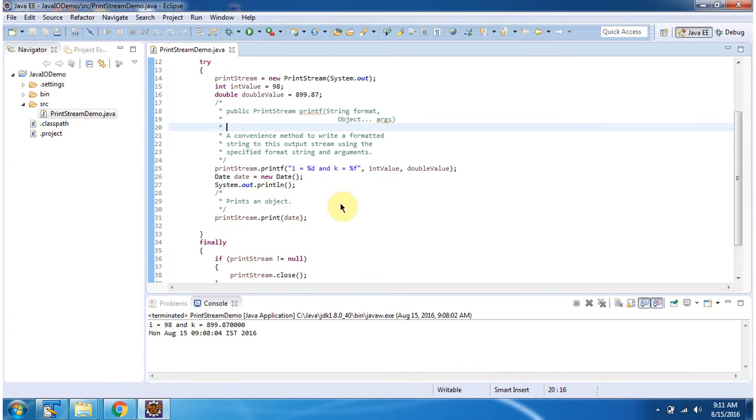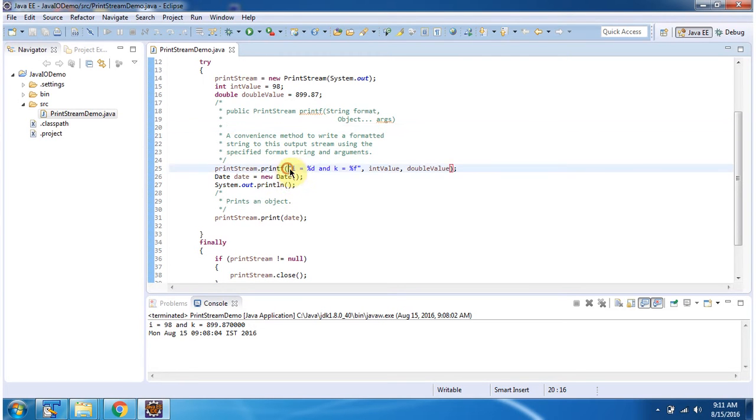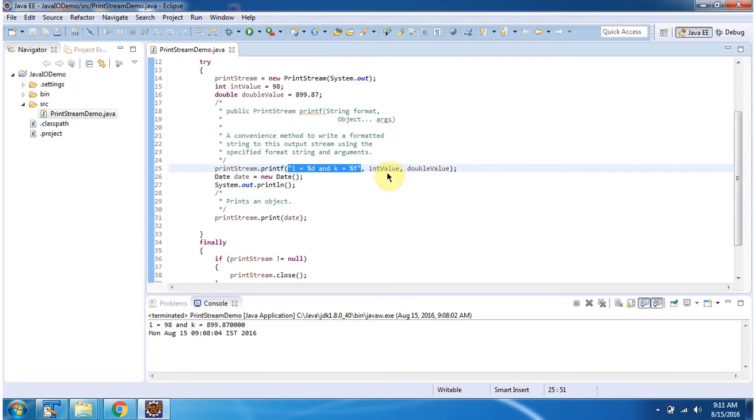Then I am calling the printf method of PrintStream. First I am passing the format, then I am passing arguments - these are var args.